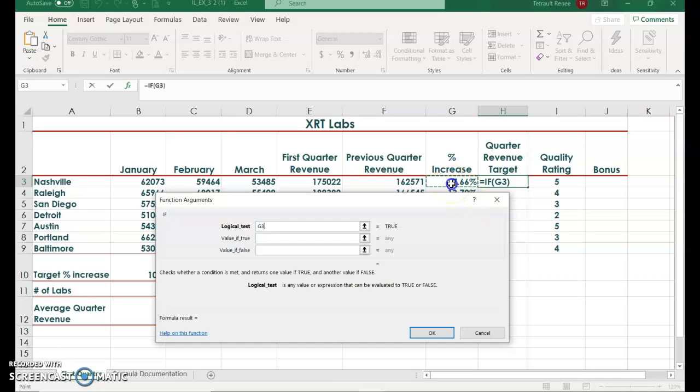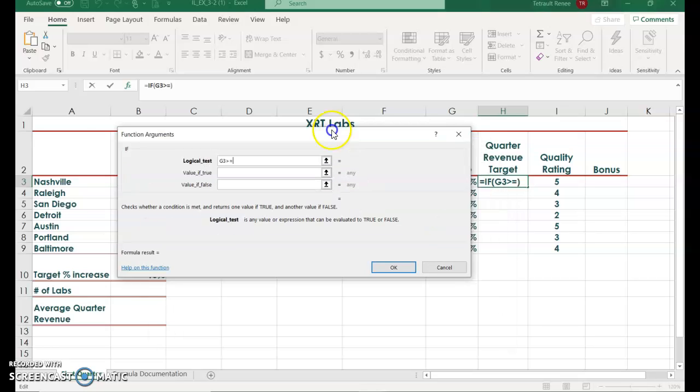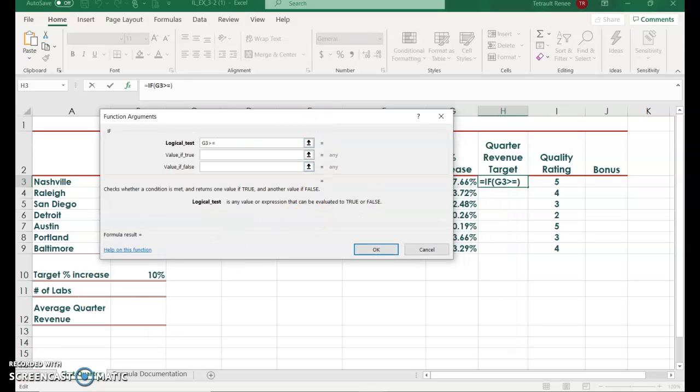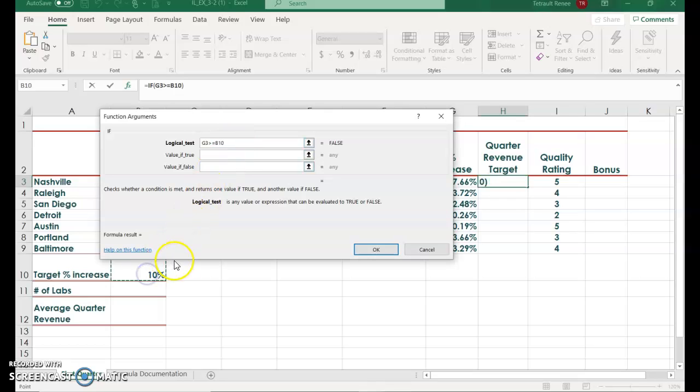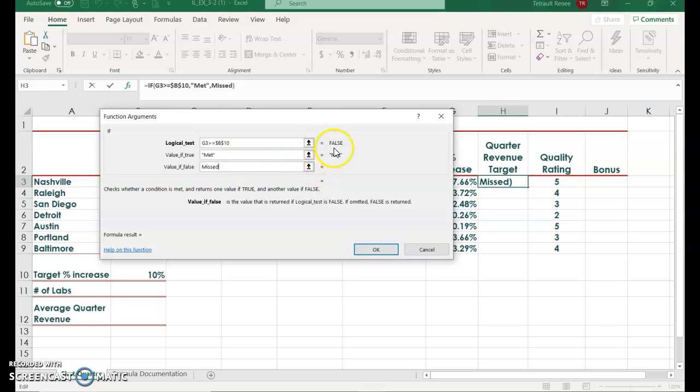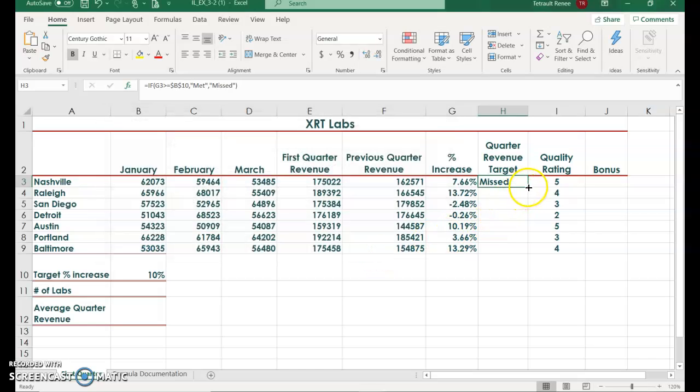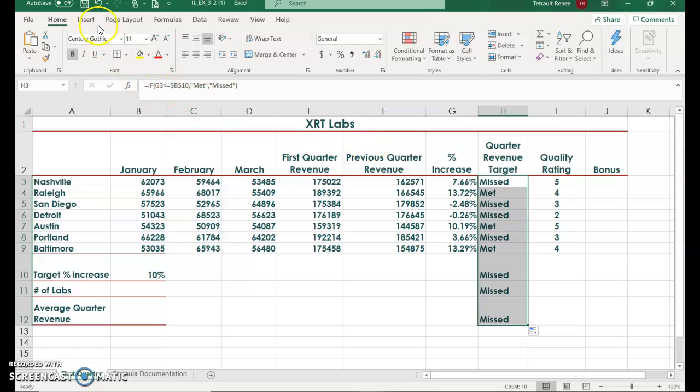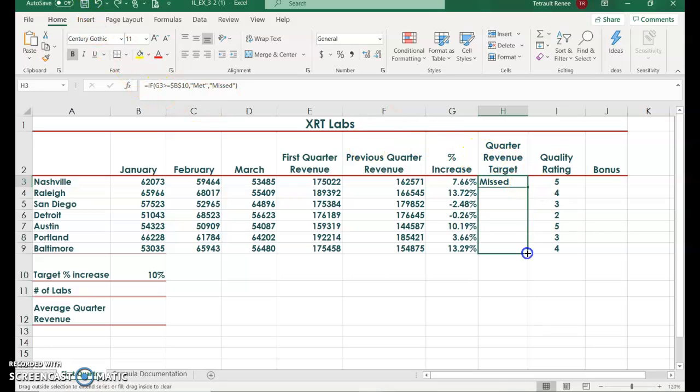I want it to look at G3 and then it needs to be greater than or equal to 10%. Now the 10% is in cell B10, and for each of the continuing rows to look at this percentage which is in B10 and always will be in B10, press F4 so that you have the dollar sign B - it'll never look past column B or row 10. So if it's true it's met, if it's false it's missed. You can tell right now that it's going to be false because the first person it's only 7.66%, so go ahead and click OK and then use your Fill Handle. I'll drag it down so it doesn't do everything. Good.